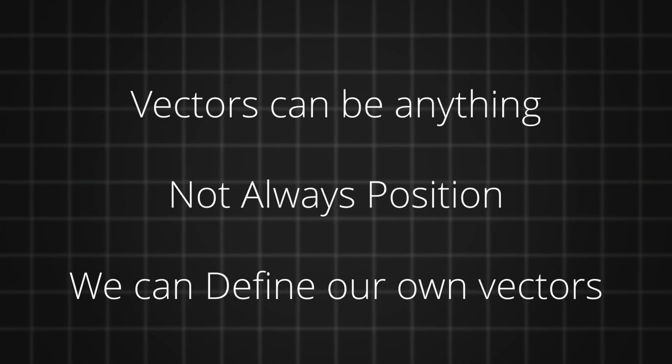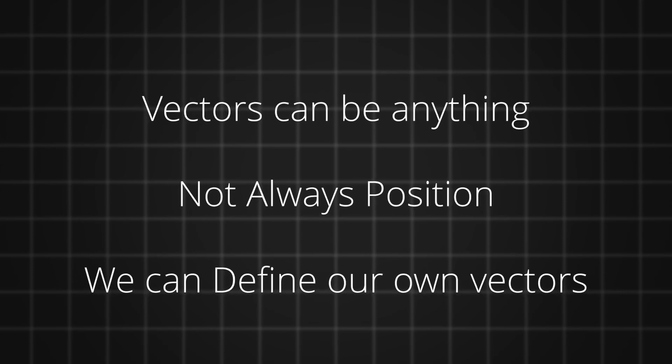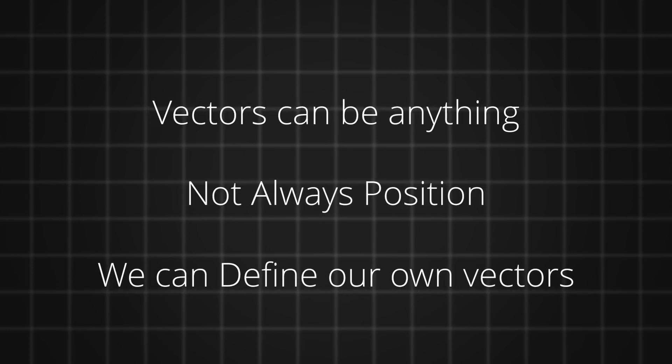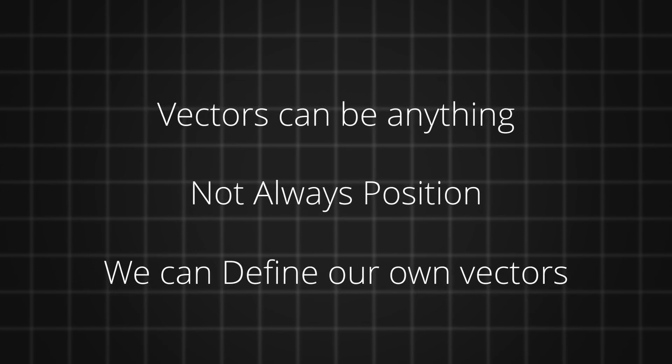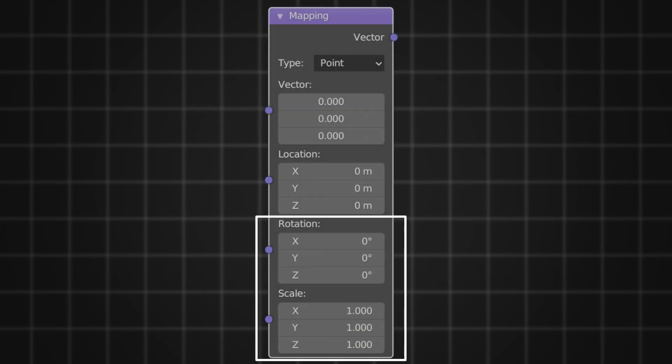As I said, vectors can be anything. It doesn't always mean position. We can define our own vectors and its functionality. We'll look into it in the future videos. But some other examples that you can find in Blender are rotation and scale.